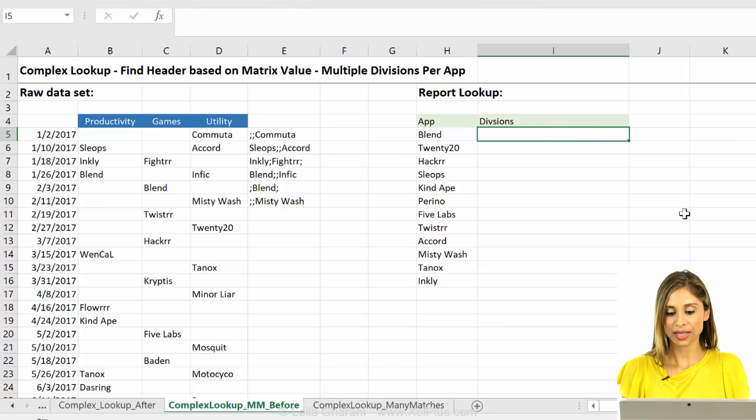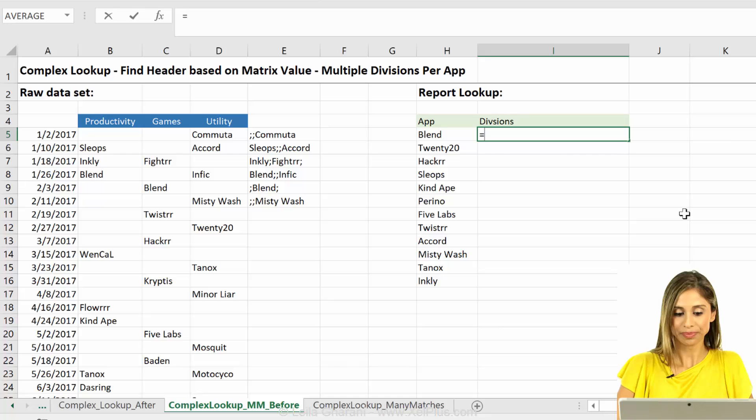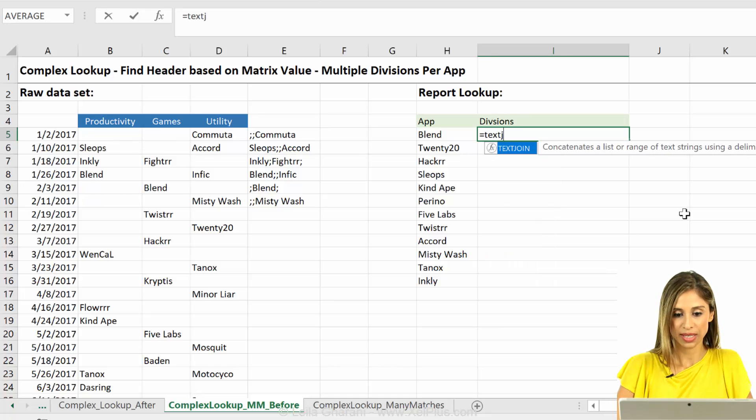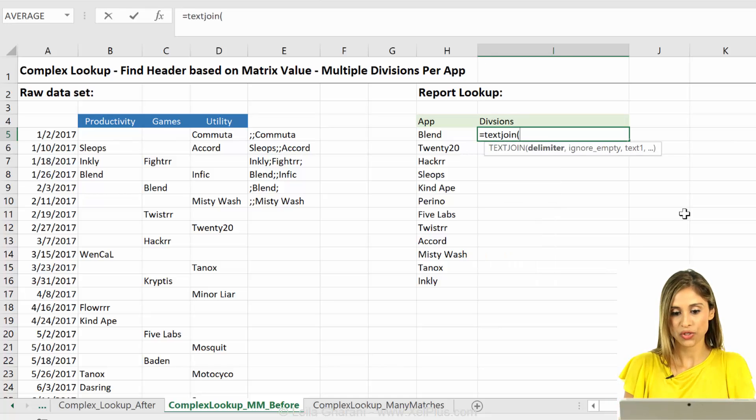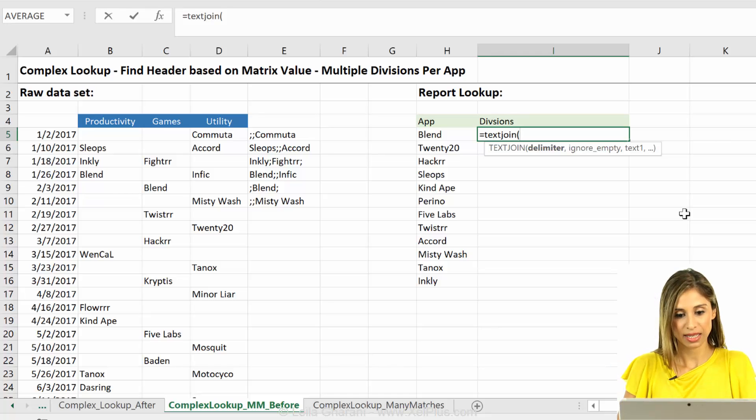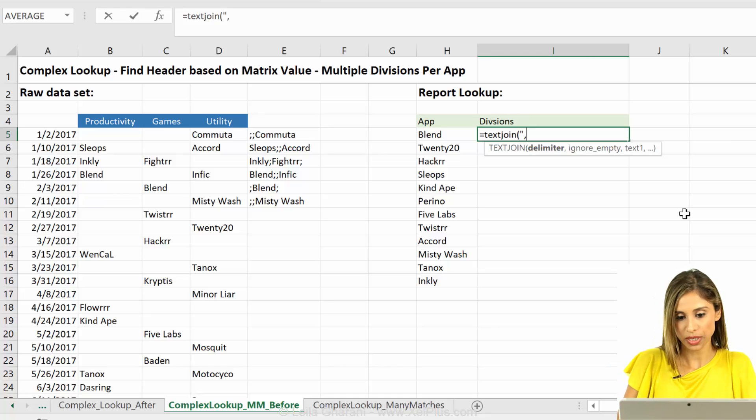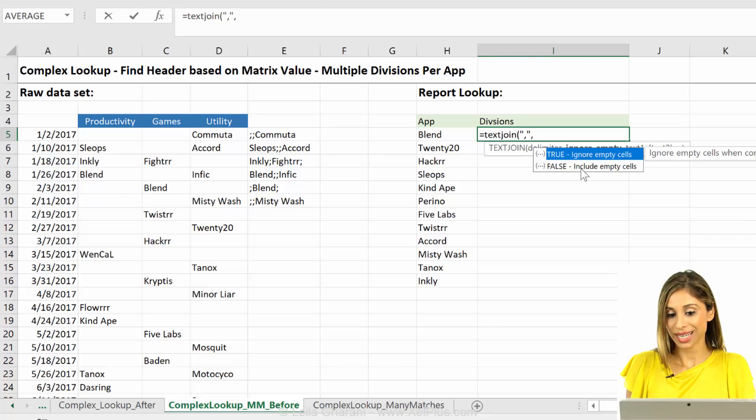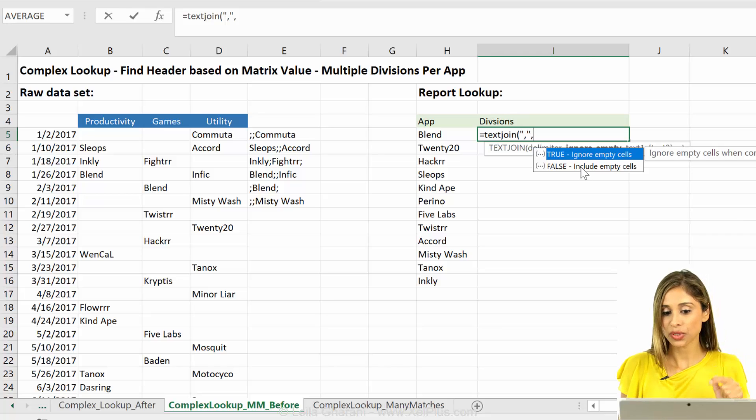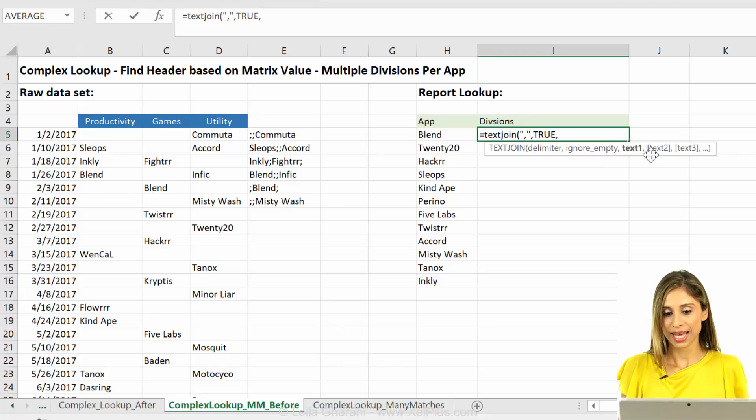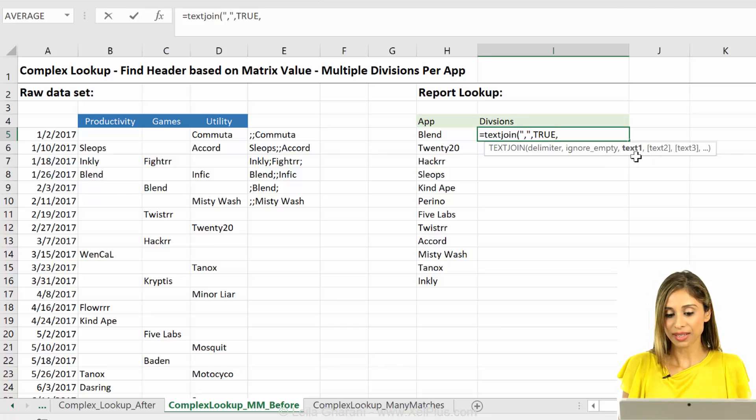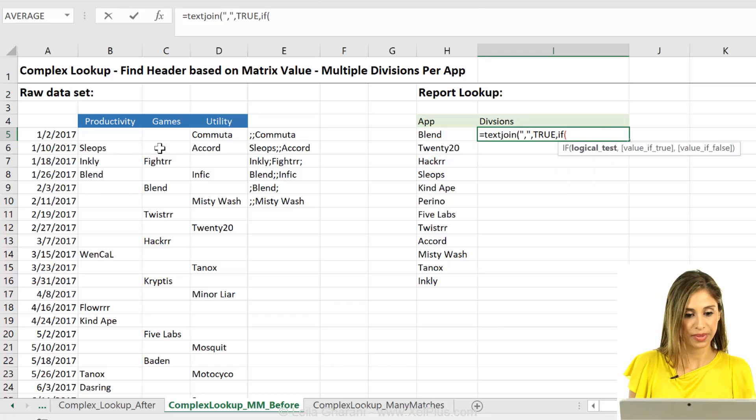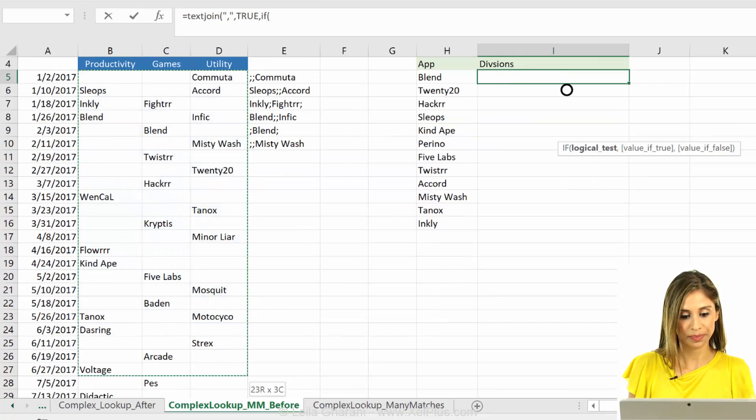So I'm just going to write it up here from scratch. So let's do TextJoin. Now, this is the delimiter that we want in the end. So I'm just going to put a comma here. Now, in this case, we do want to ignore empty cells. And the last one, that's our if formula. So we're going to say if, now I can put the whole thing in there.